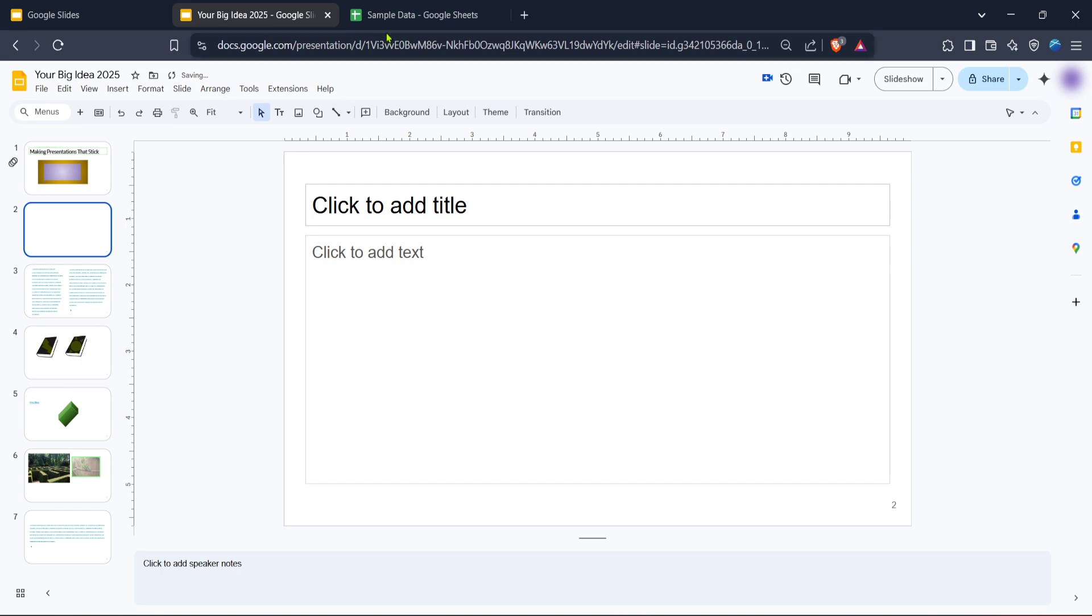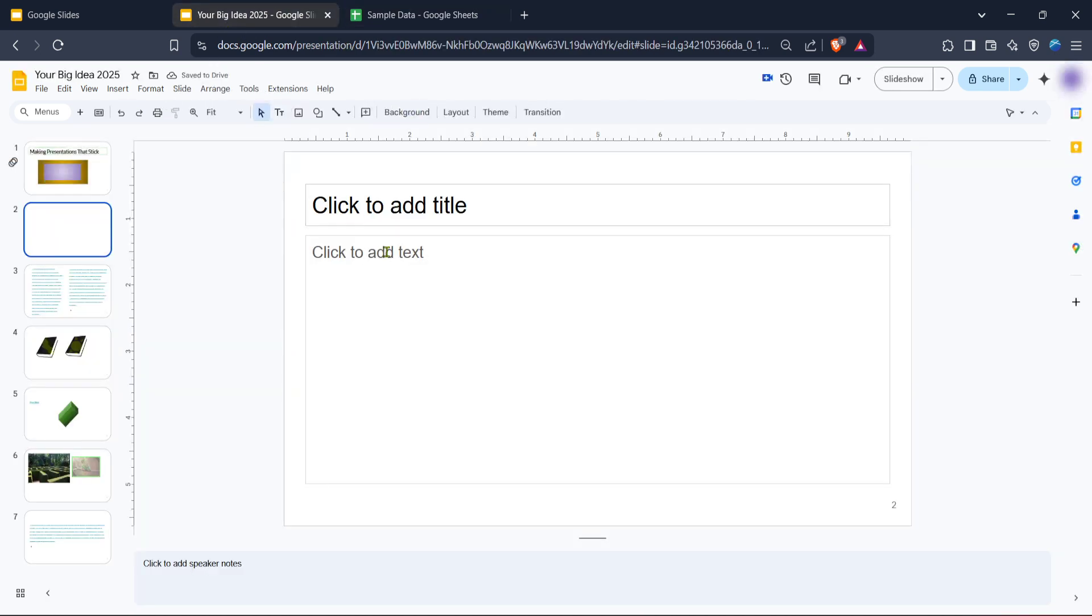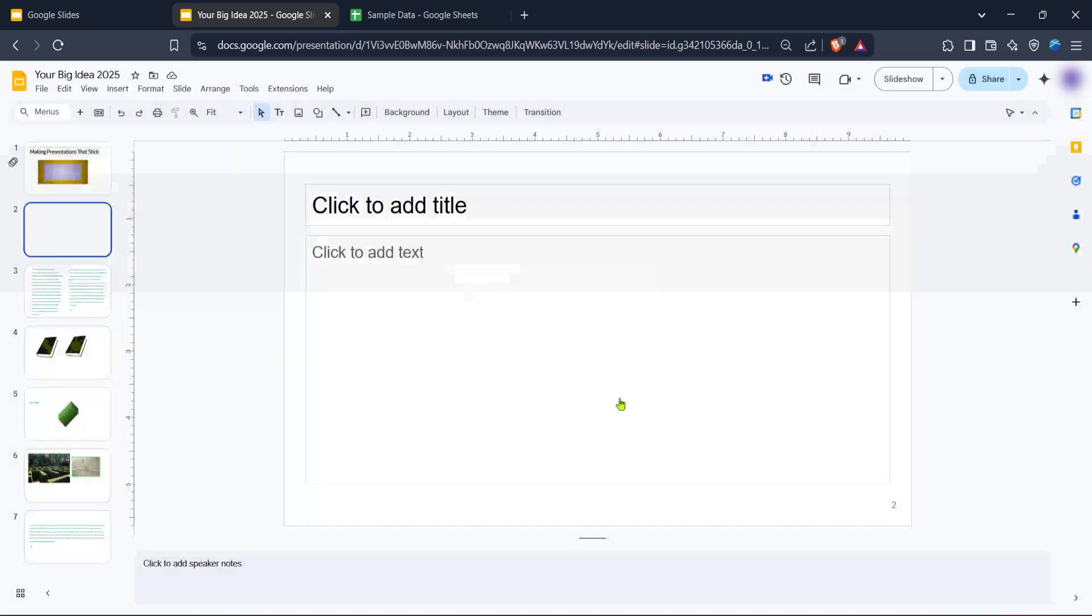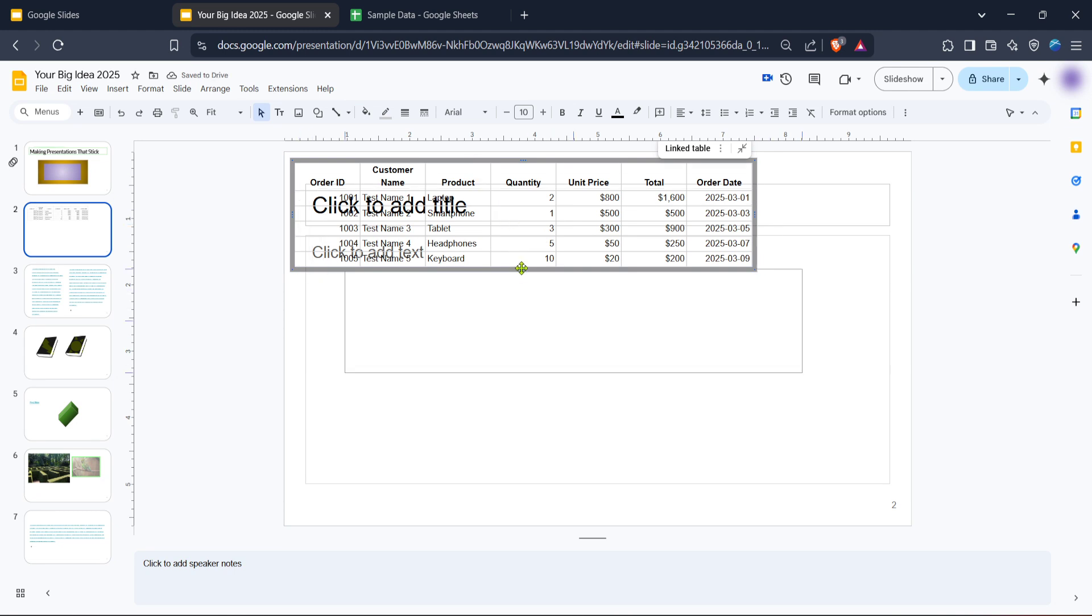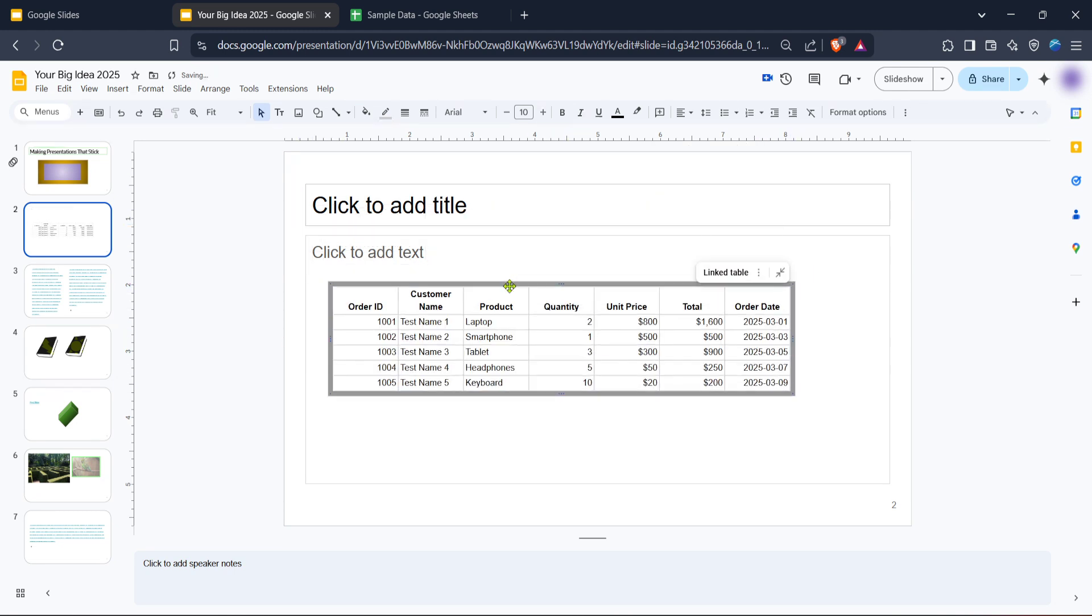If you have existing data in an Excel spreadsheet you can conveniently transfer it to your slide. Copy the relevant data from your Excel file. With your Google Slides presentation open paste your data into the slide. When doing this it's common to face an option linking to the spreadsheet. This option is particularly beneficial if you wish to keep your data in sync with any updates made in the Excel file. It creates a dynamic link ensuring your presentation reflects the latest changes without manual updates. After pasting click paste on the prompt that appears.